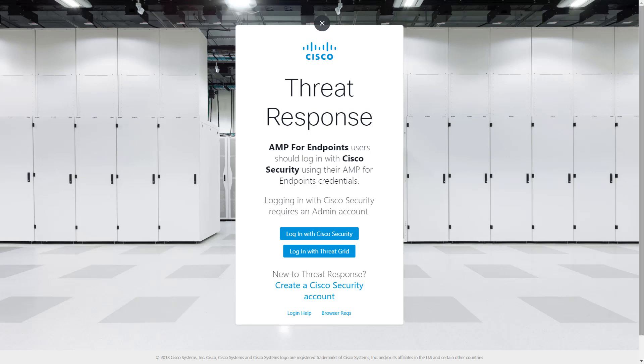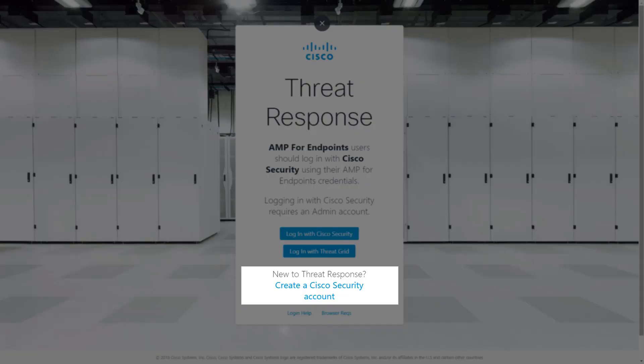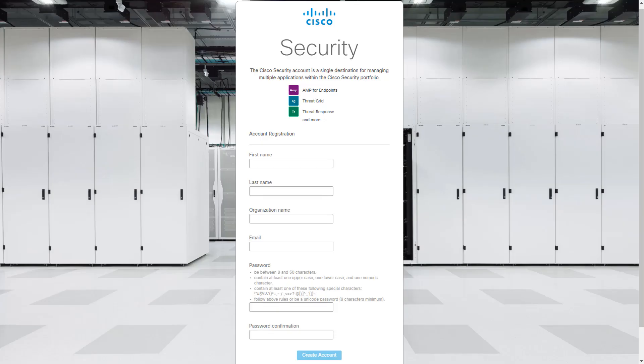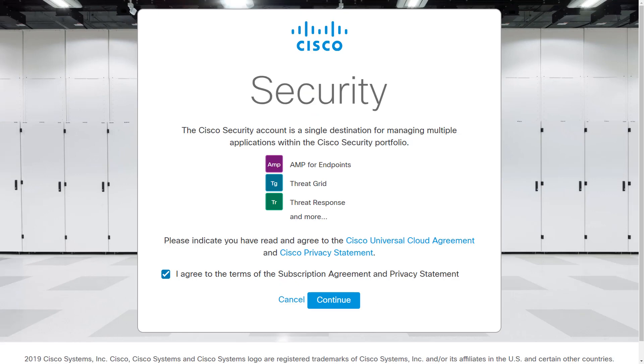If you've not previously used a Threat Grid account to access Threat Response, do not choose that option now — it's there for legacy purposes only. For the purposes of this tutorial, let's say we don't have an account, so we'll create one. Creating a Cisco security account is simple: just fill in the fields, click Create Account at the bottom, and click the link in the resulting email, which brings you here.